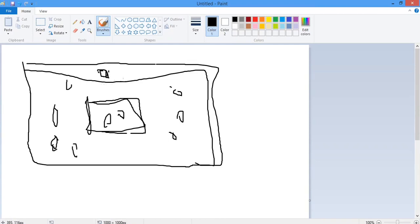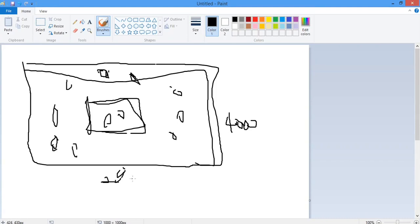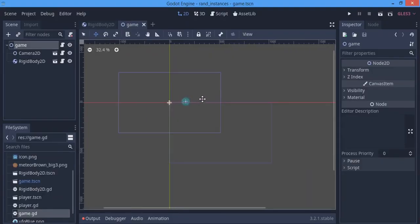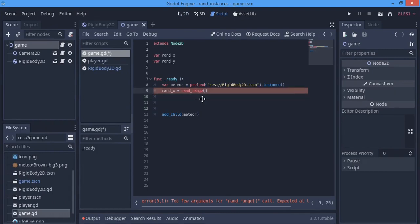We can't just instance objects endlessly — that doesn't make sense. So we pick a small portion, for example 4000 pixels wide and 2000 pixels long. The objects will only instance inside that space, not outside it. Then we go back to the code and pick that particular space.